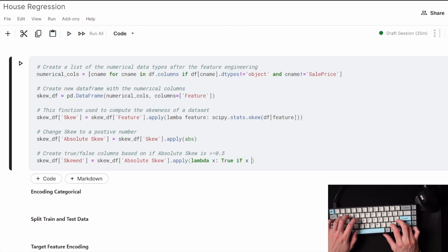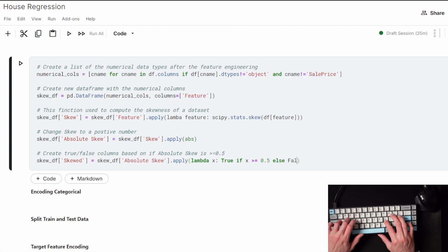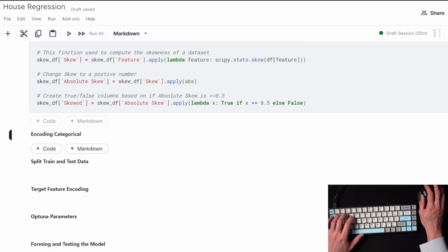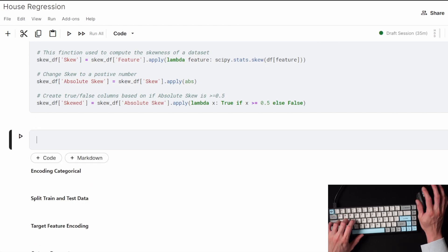What I'm doing is if a feature has a skew number greater than 0.5, I'm going to run that feature through a log transformation to normally distribute it a bit more. And if it's under 0.5, I'll just leave it as it is.